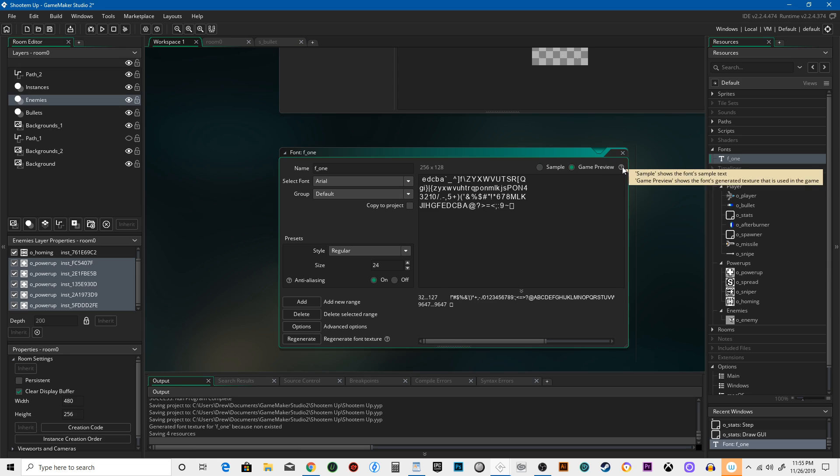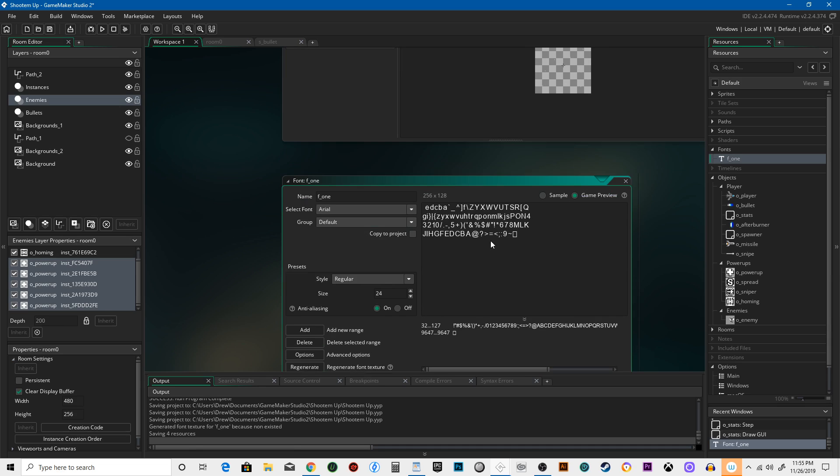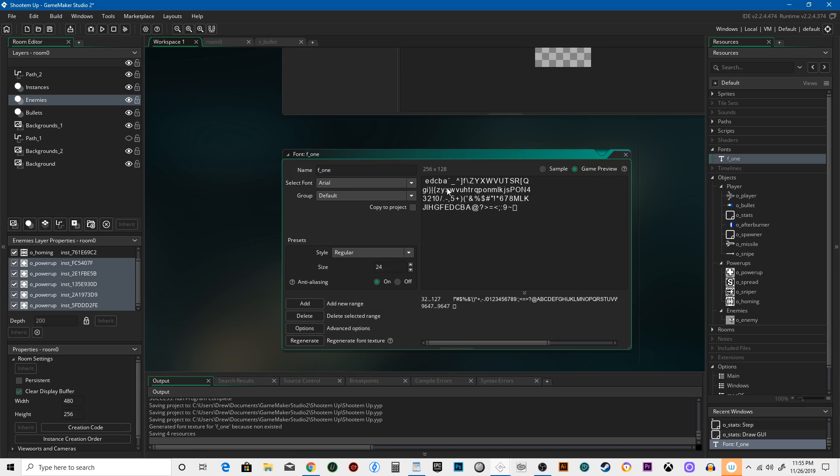It shows the font's generated texture that is used in game. Okay, there you go. So that's about what it'll look like.